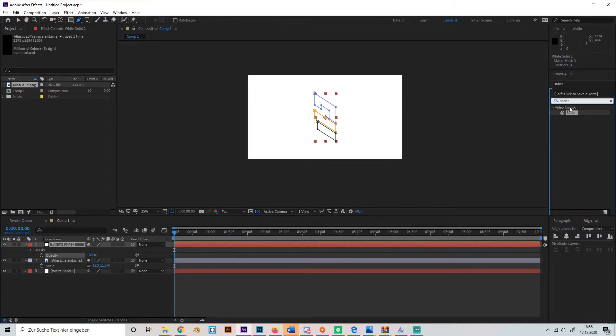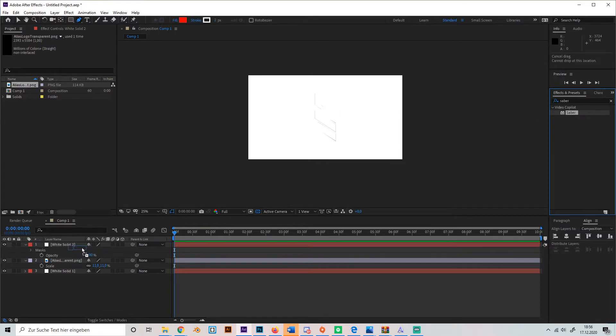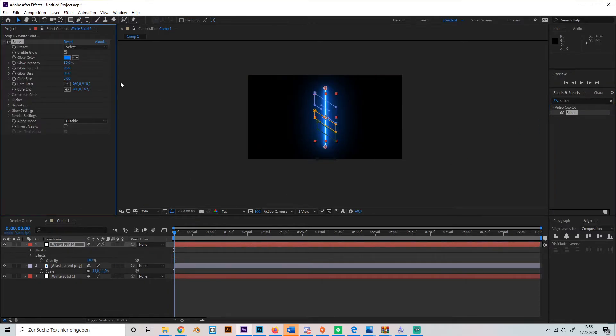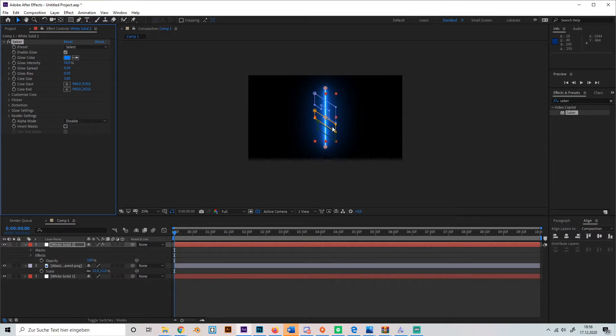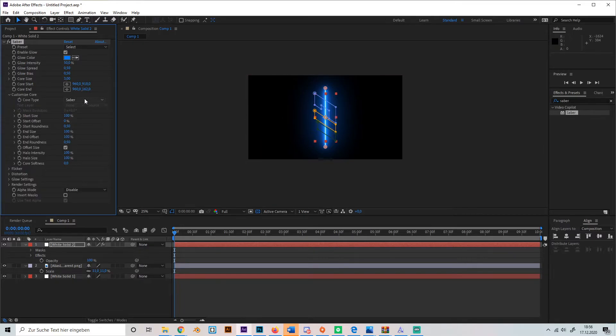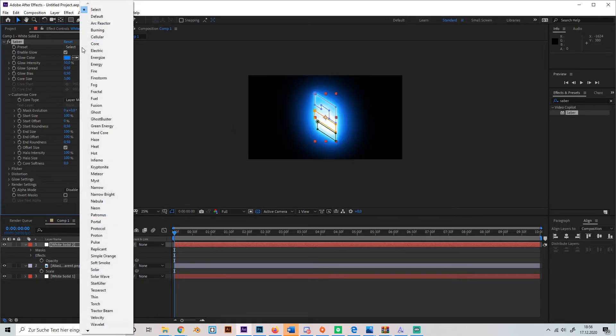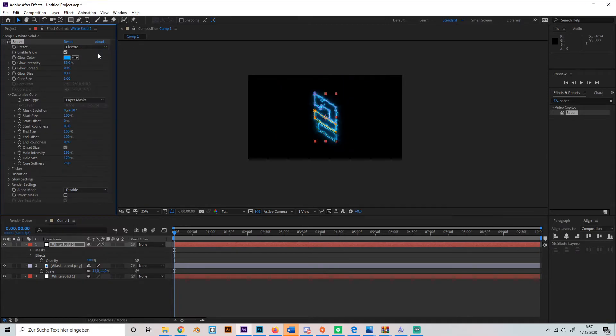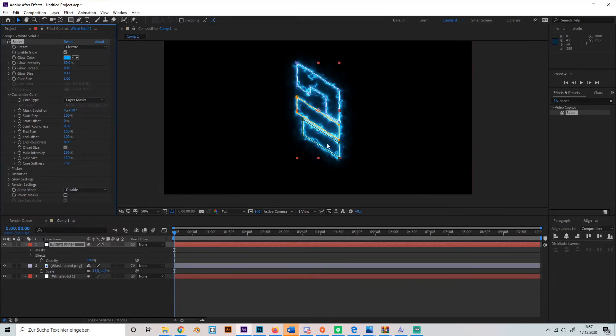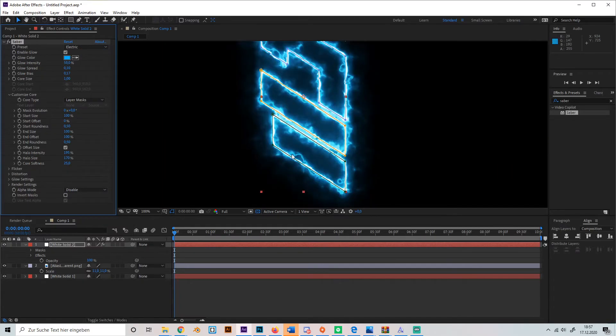Okay, now to apply the Saber line on the logo, go to Customize Core and select Layer Mask. For this tutorial I'm going to use the setting of the preset Electric, which is like this.